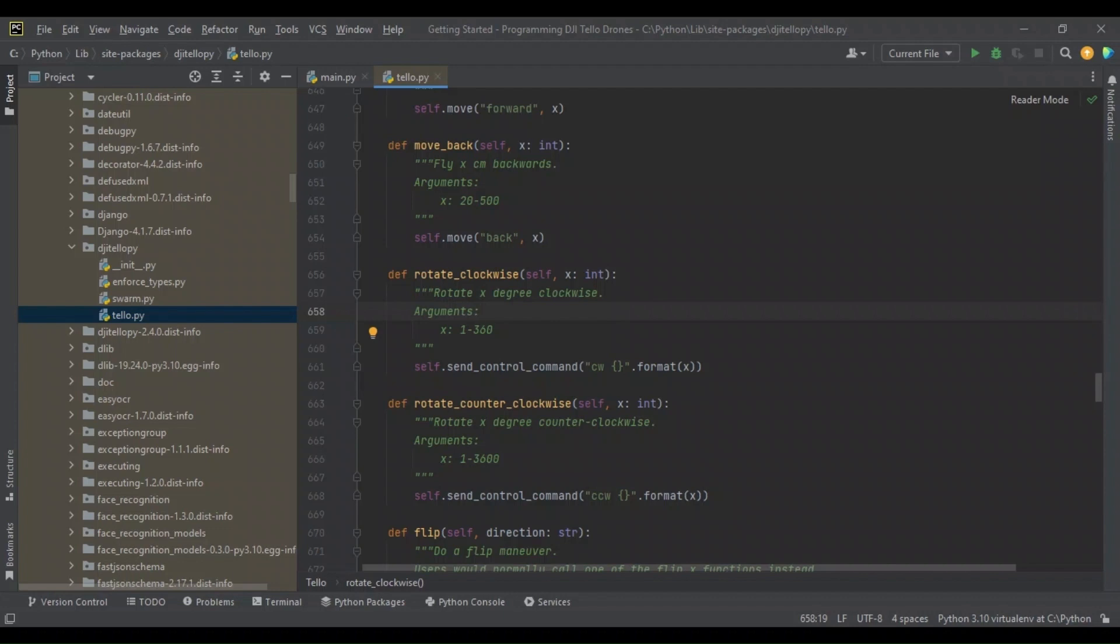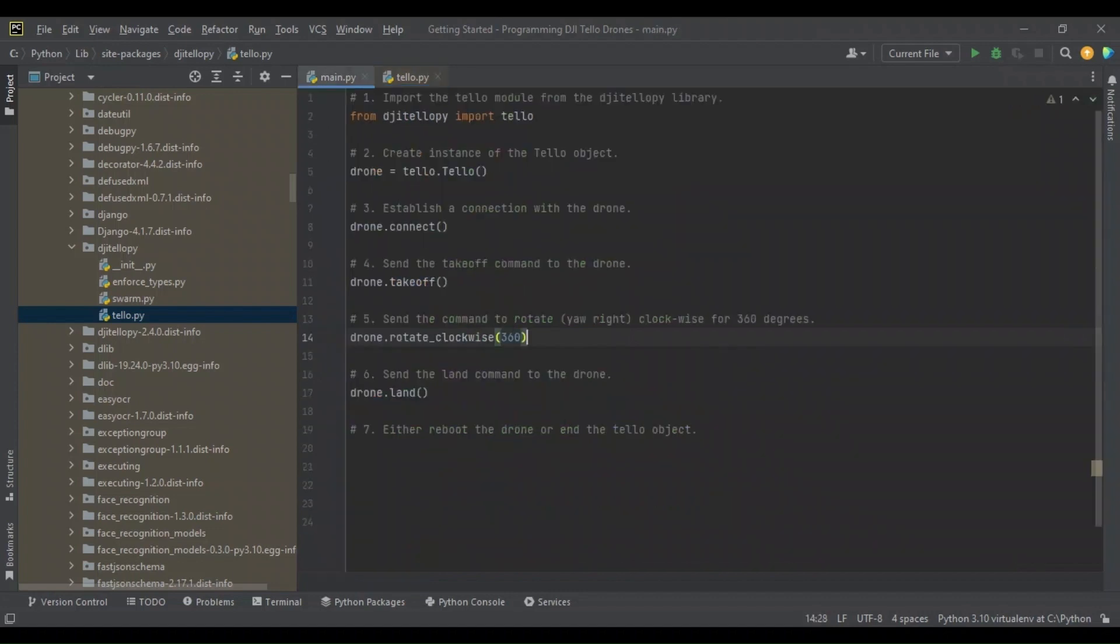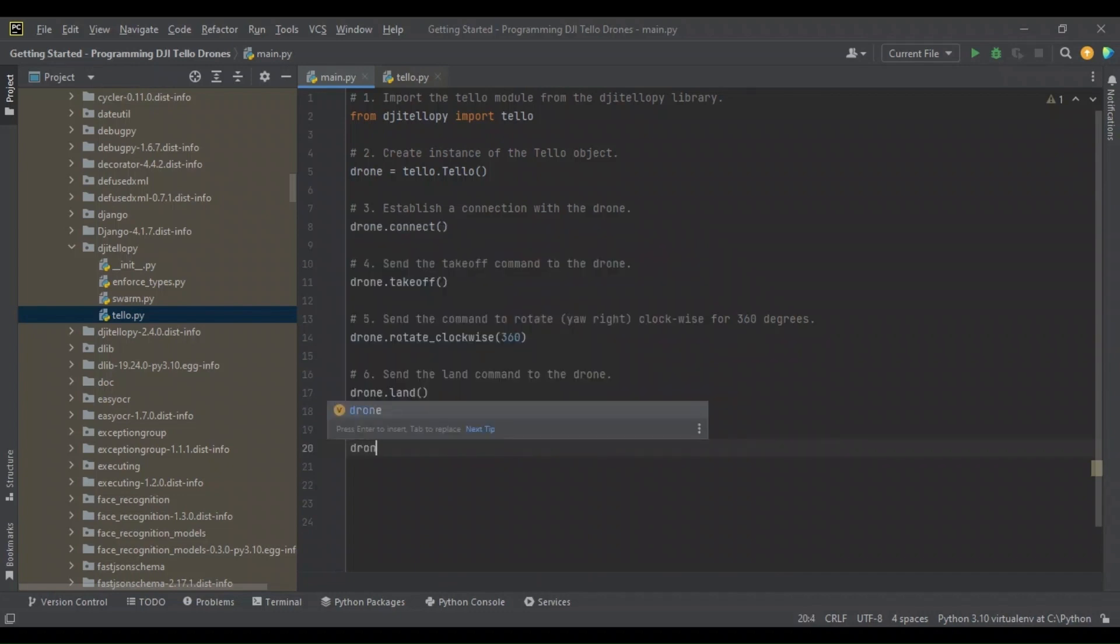Pretty self-explanatory. In terms of the movements, it's specified in centimeters. It's pretty basic. So now we have our Tello object, we're going to connect, take off, do a little spin, land.